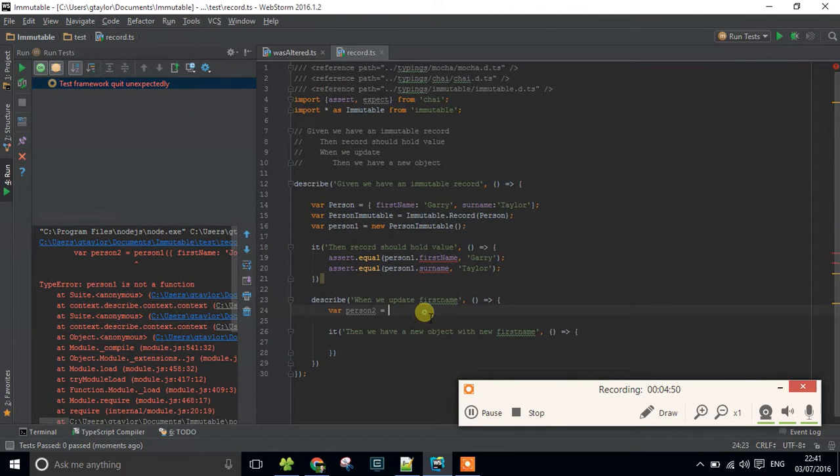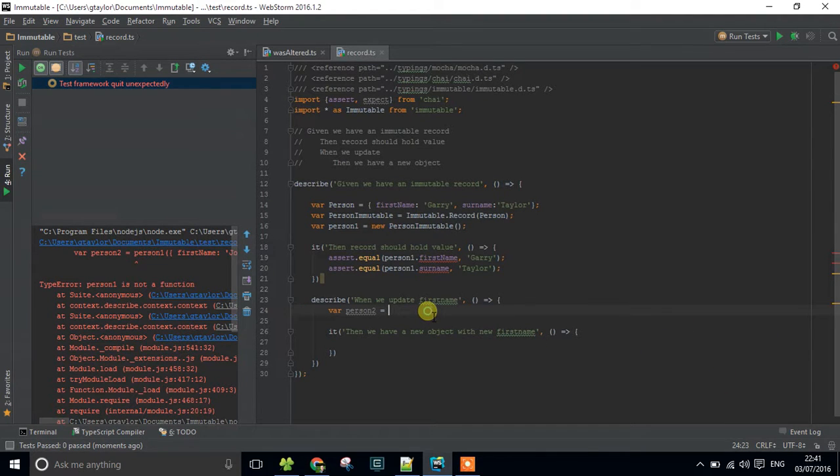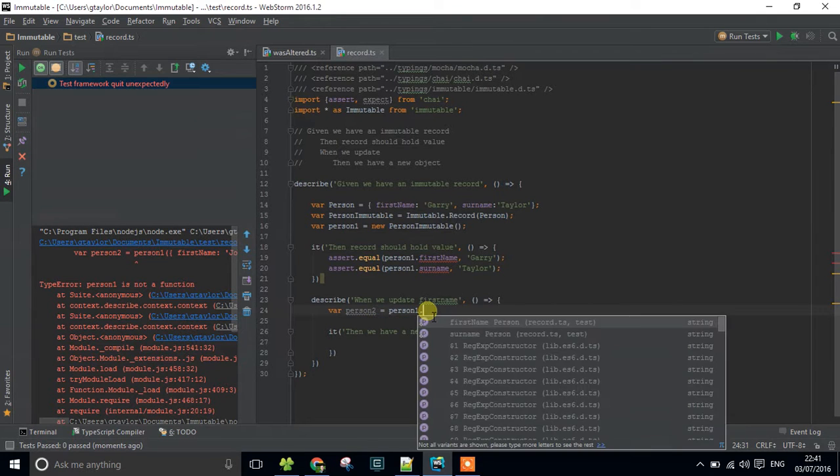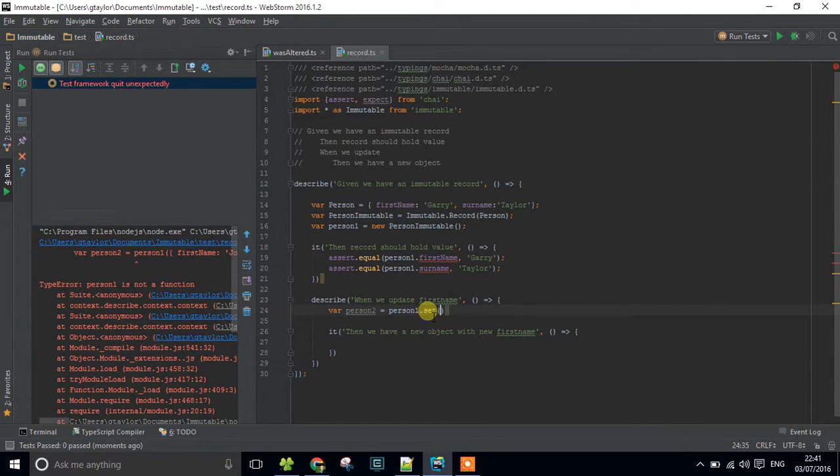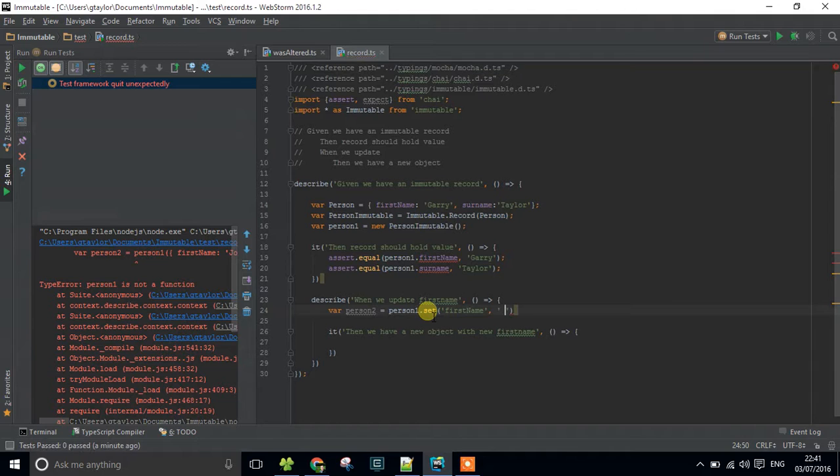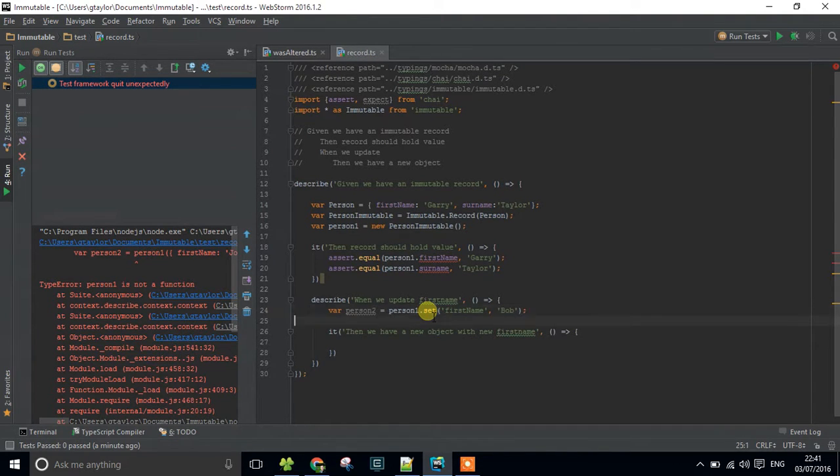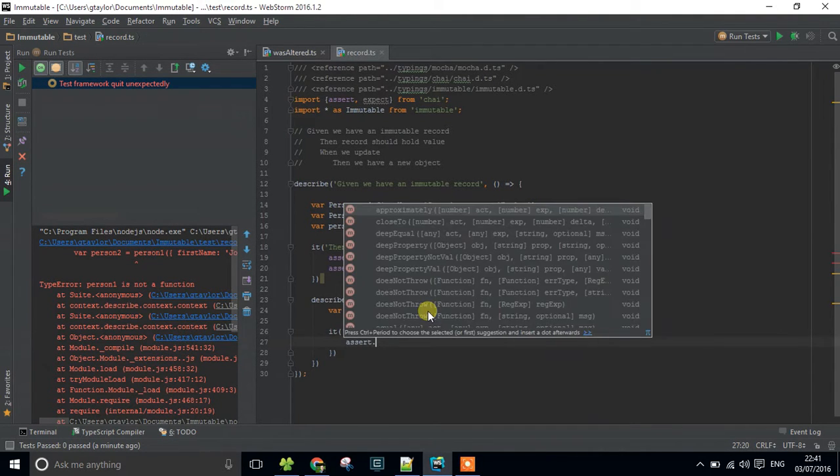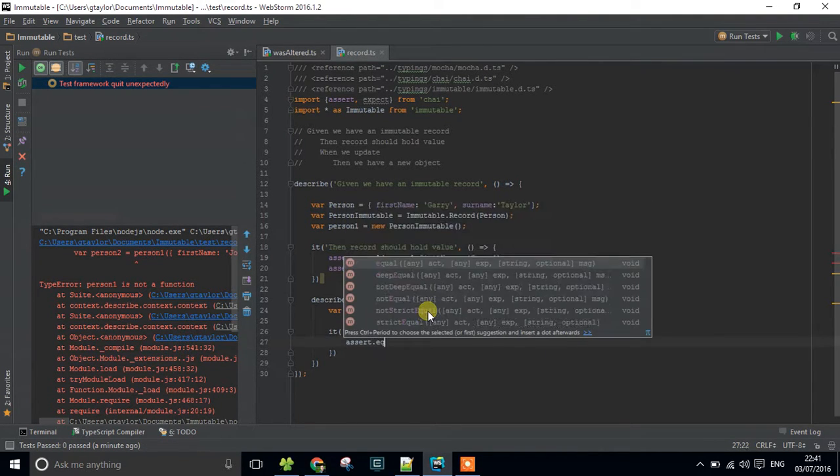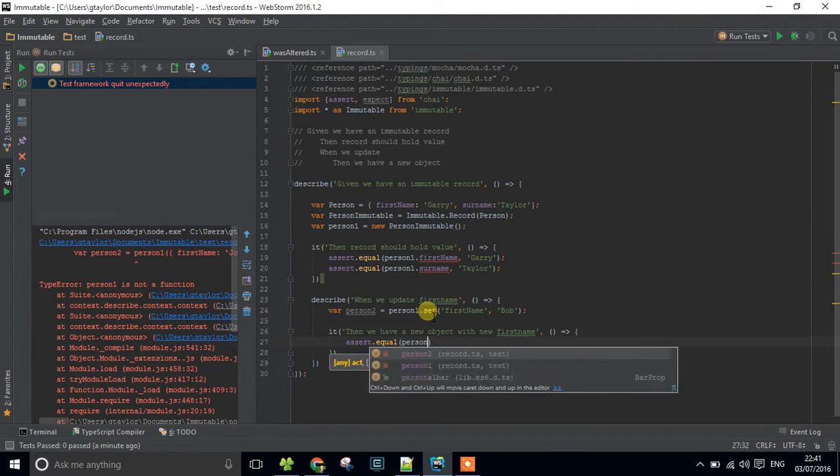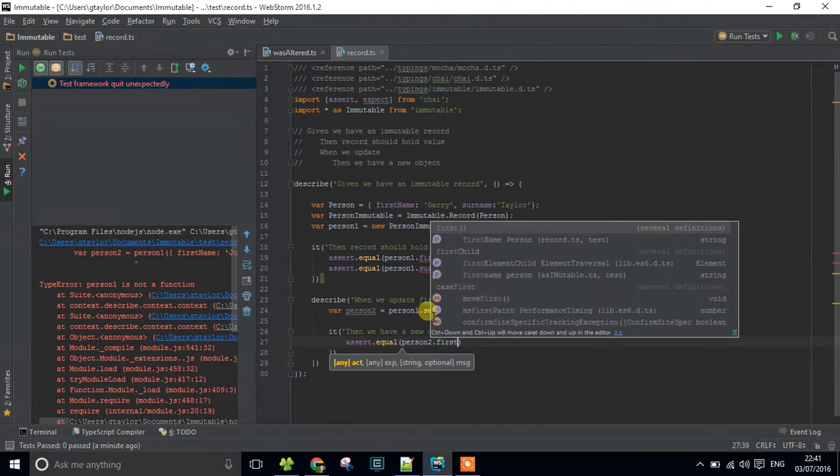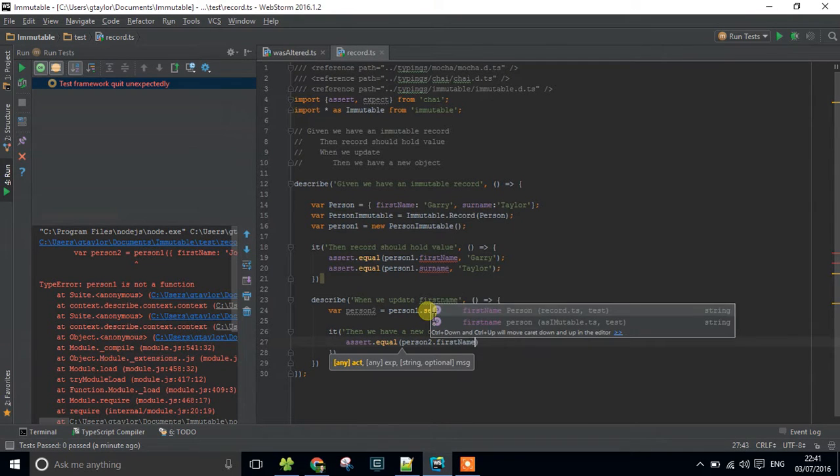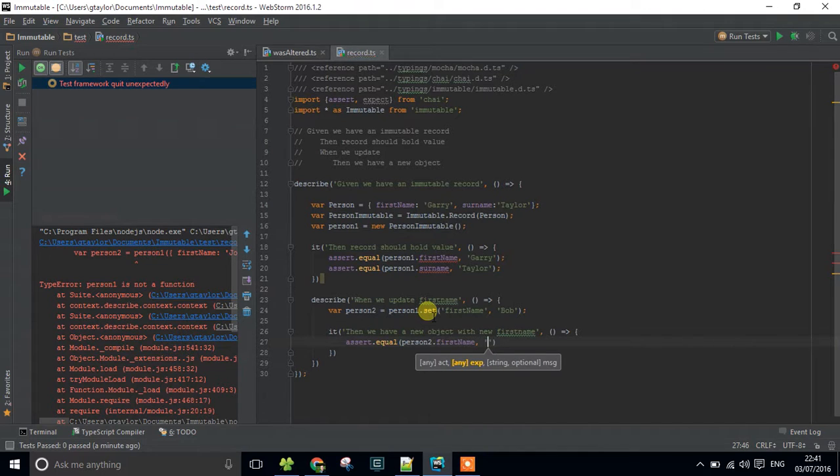And from this, what we can do is we can actually take the person that we want to copy. So that's person1 and we can set the first name could be Bob. So if we look at this then we should be able to say assert that we're equal person2 start first name is actually equal to Bob.